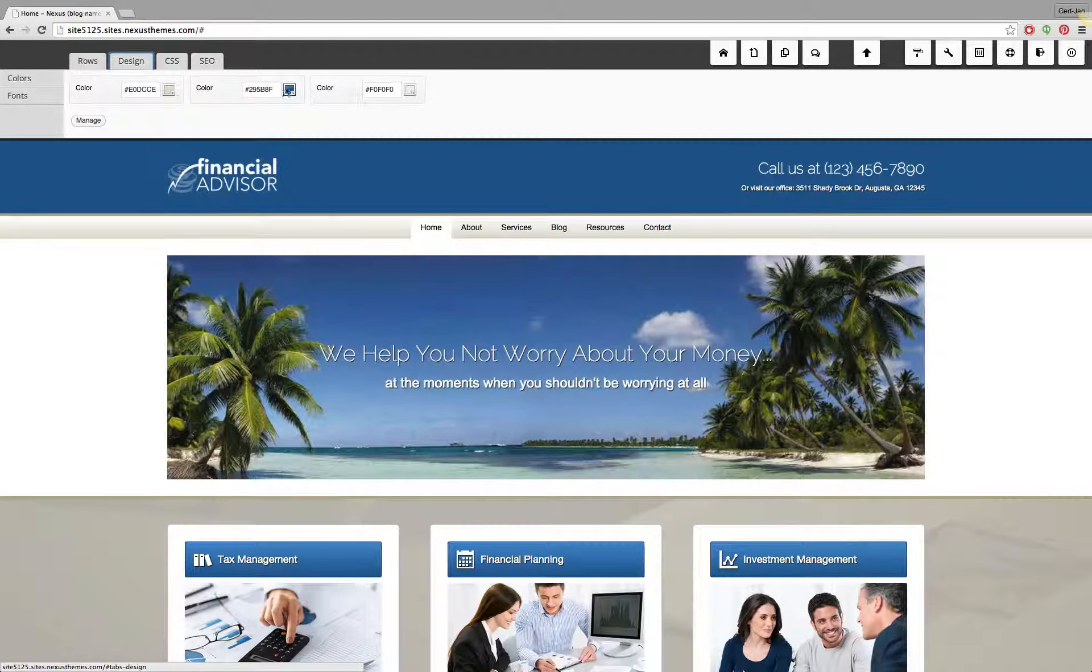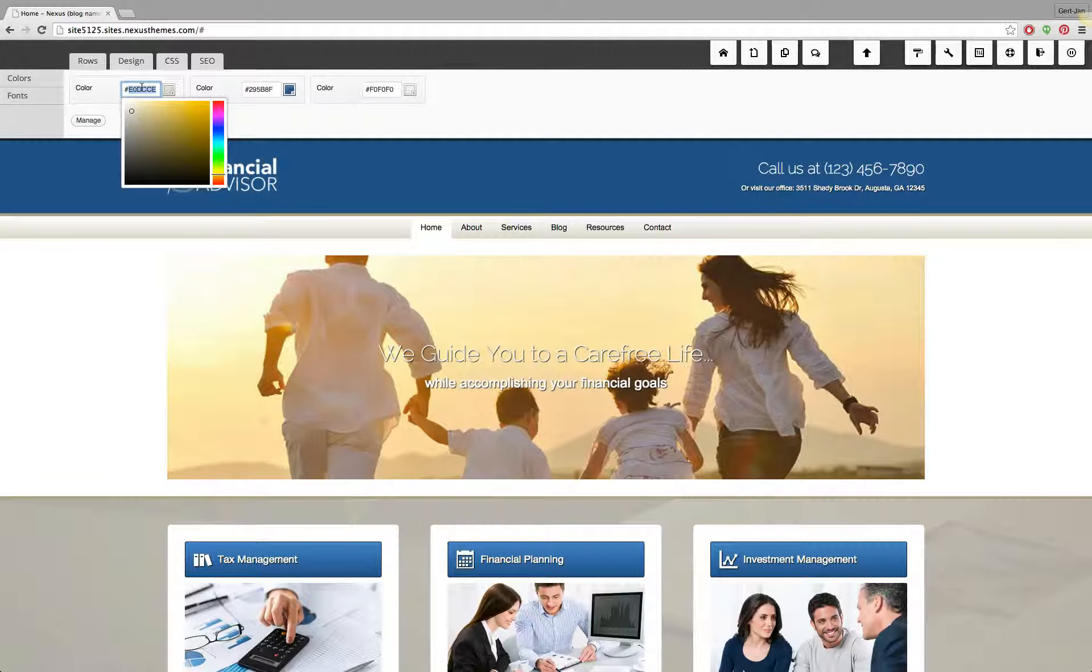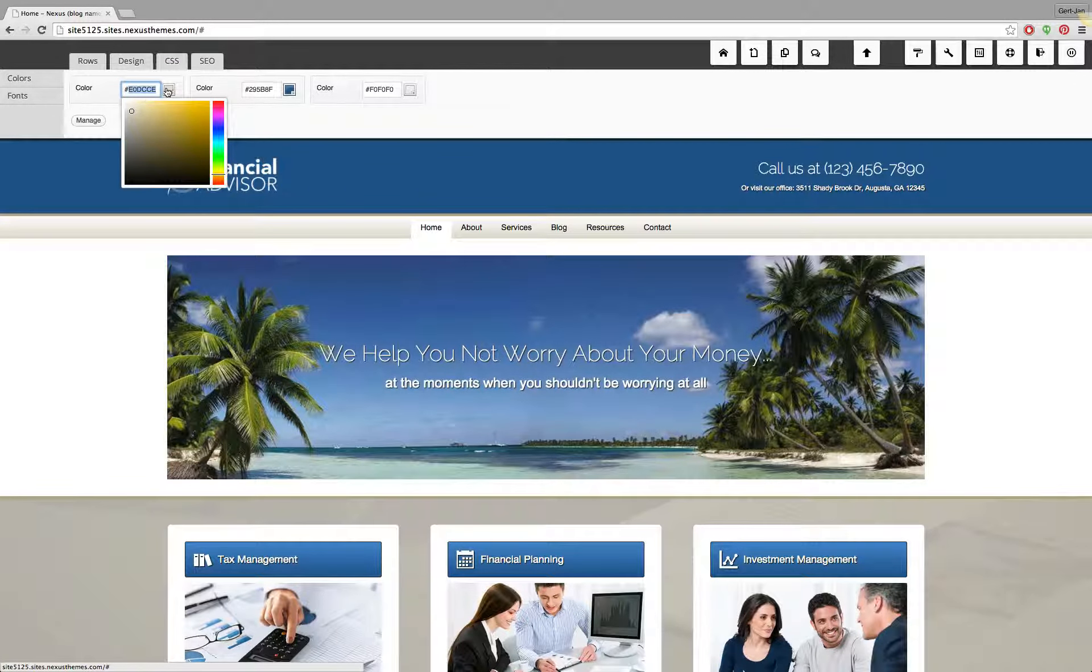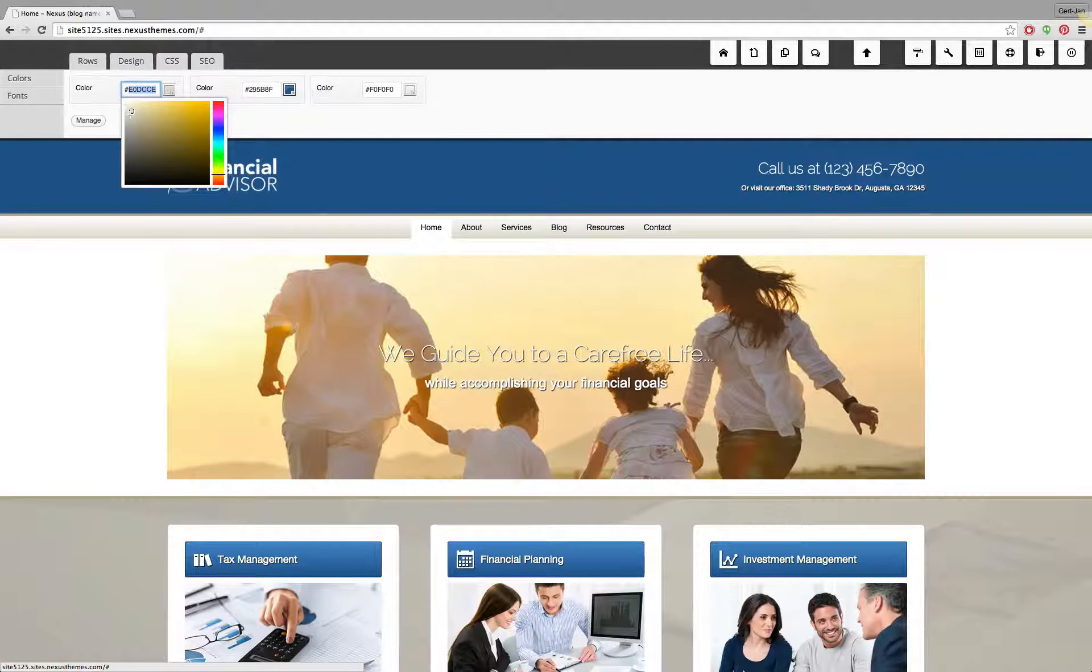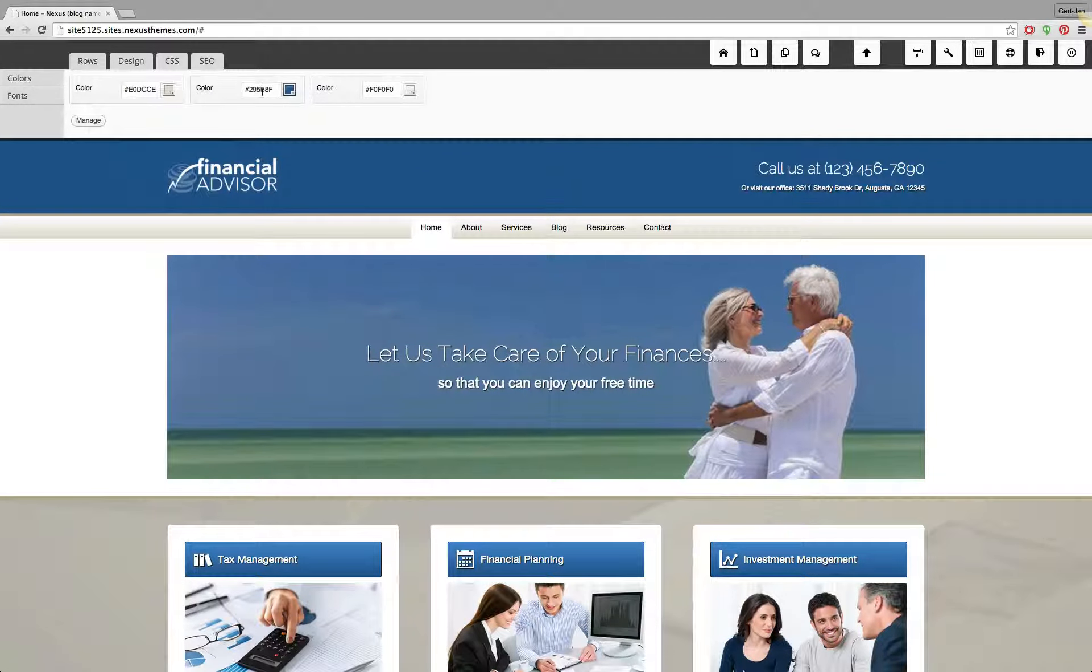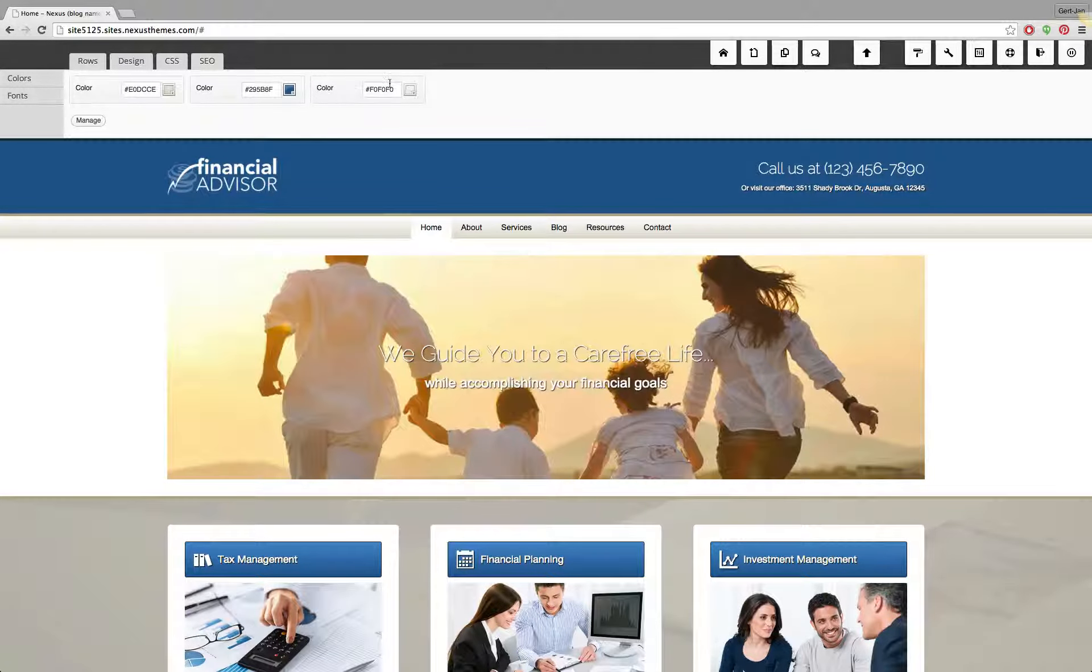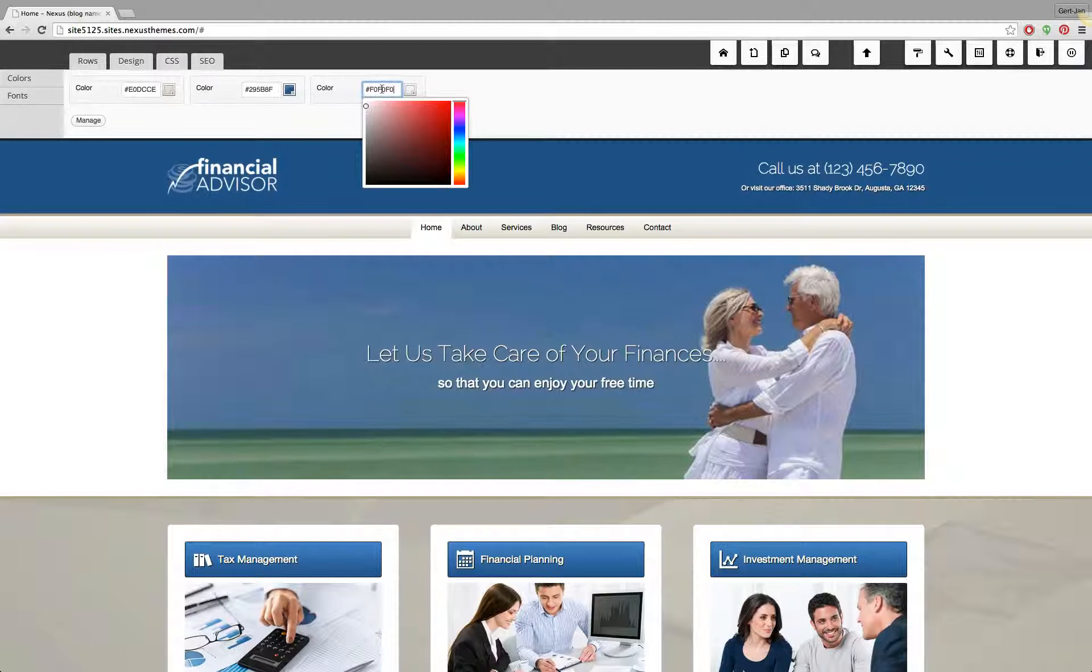The blue one that we identified, as well as the silver-like color on the right side. So these three colors form the main basis of the palette, and the hex codes is actually the hex values that represents this particular color. So for the Financial Advisor it's E0DCCE that forms the color that we have over here. The second one is 295B8F, so that's the blue color that you see over there, and the third one which is a little bit like a silver-like color, it's F0F0F0 hex value.